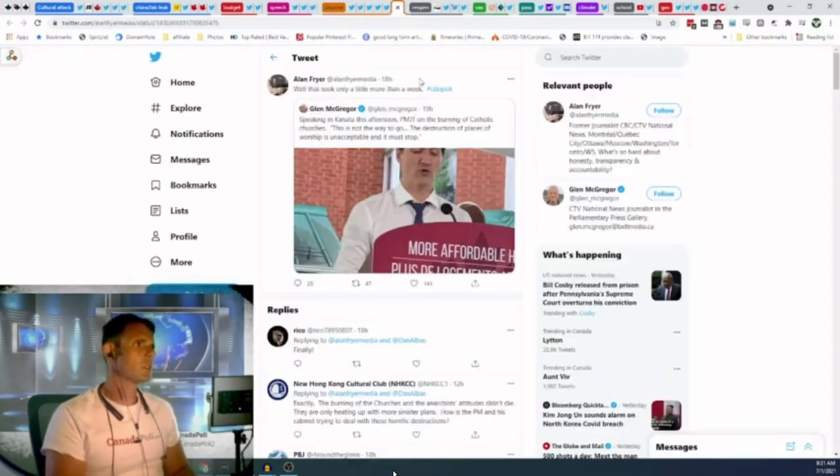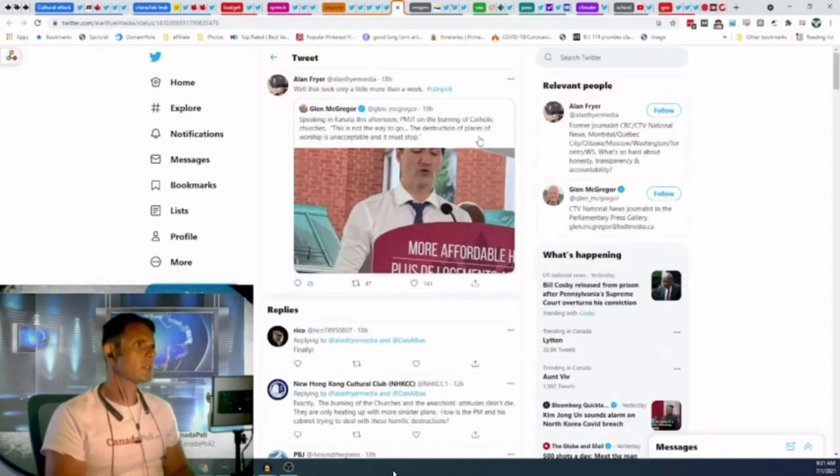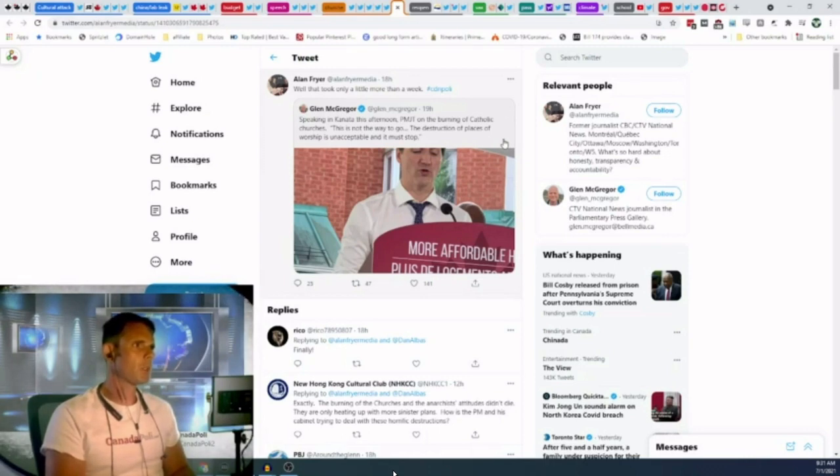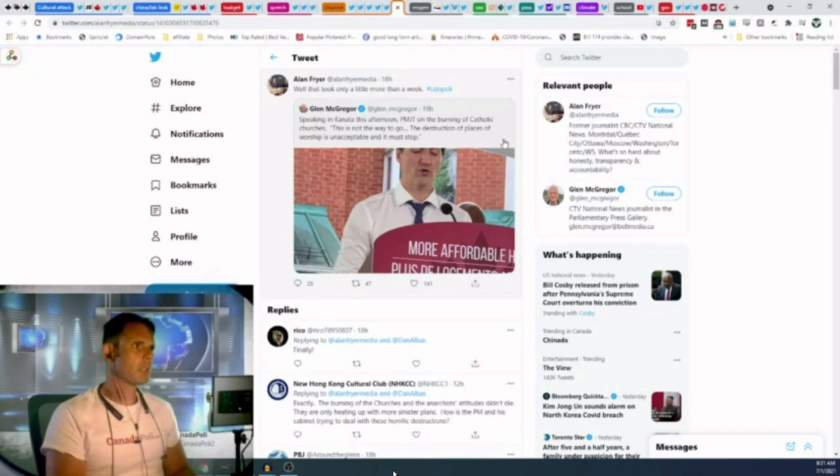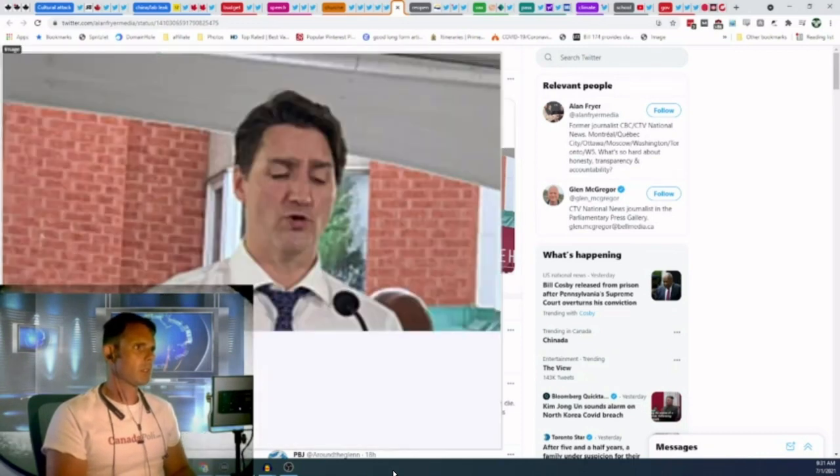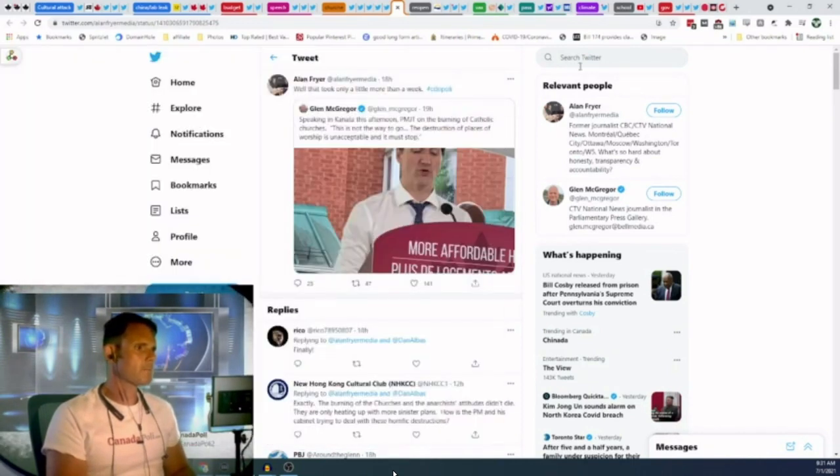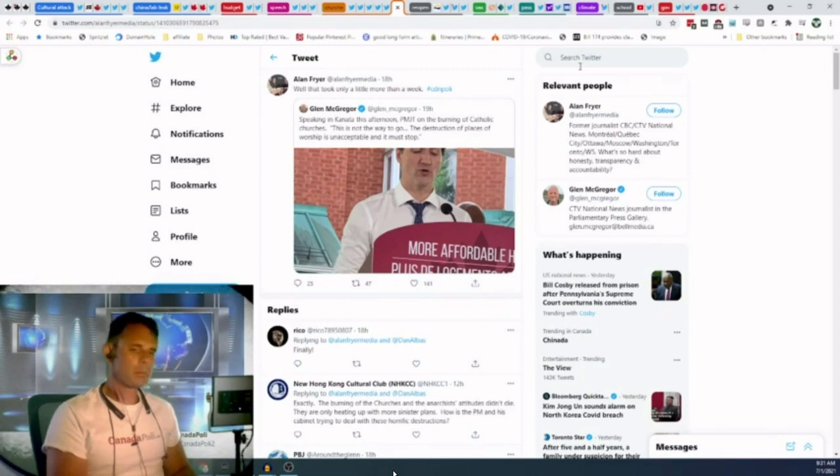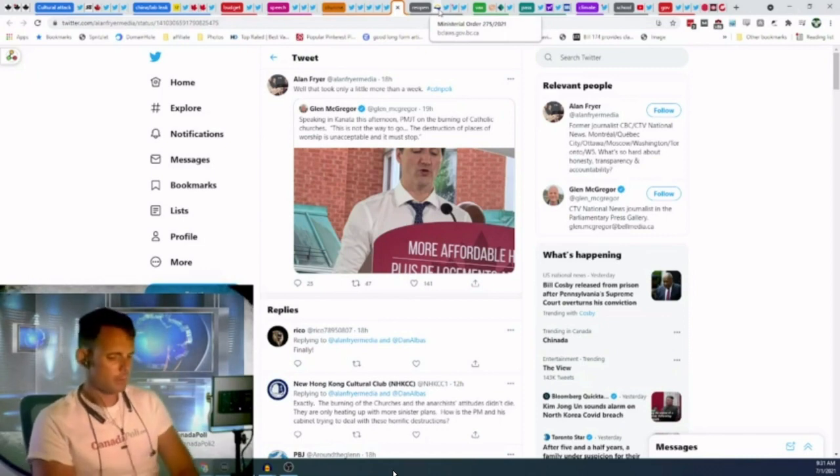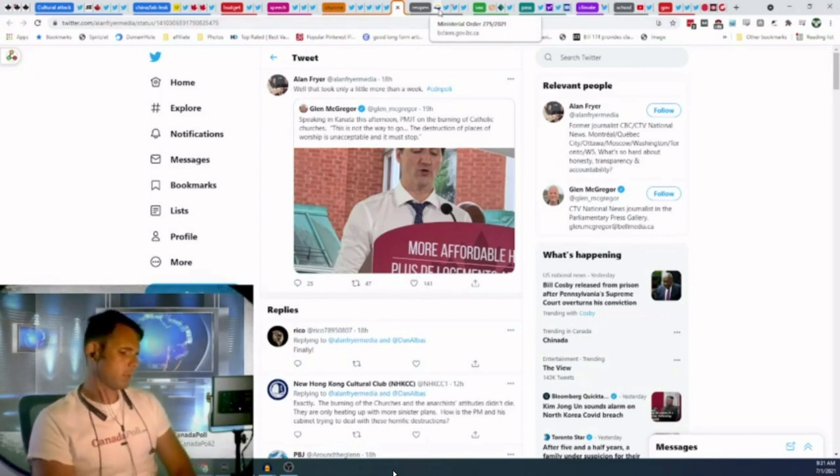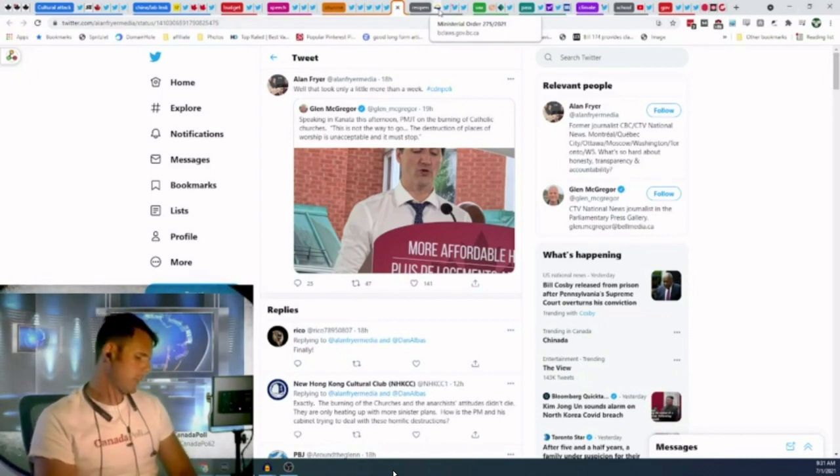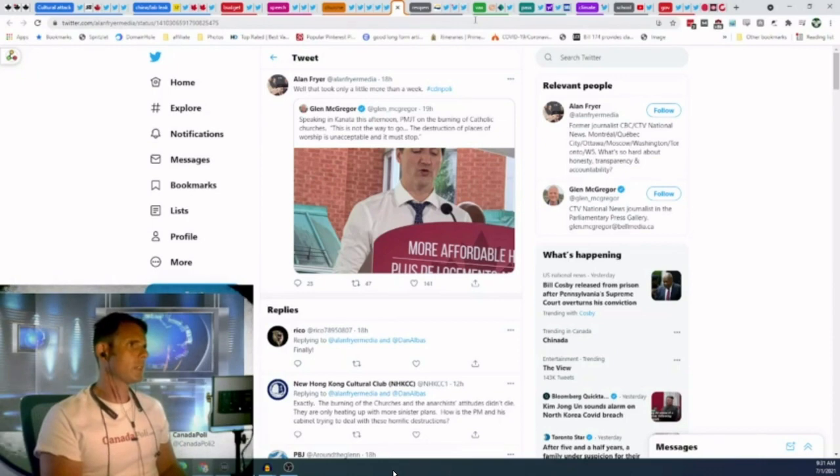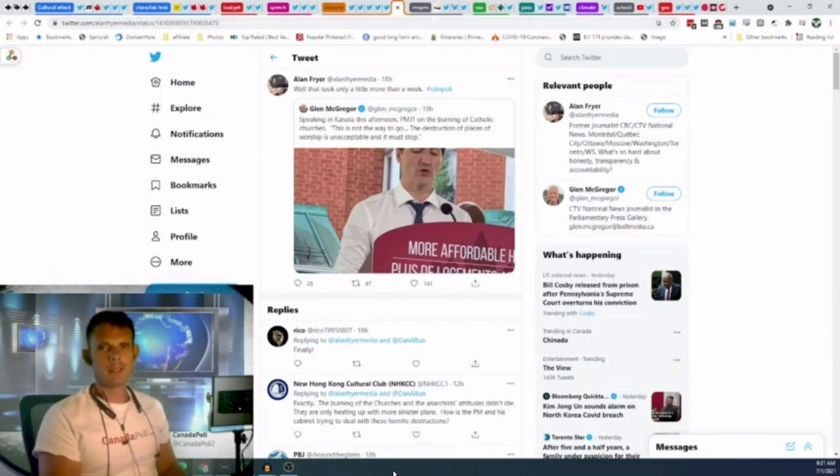Here is Trudeau's condemnation. Speaking in Canada this afternoon, Justin Trudeau on the burning of Catholic churches, this is not the way to go. The destruction of places of worship is unacceptable and it must stop. There's pressure when the premier of Alberta's weighing in and Aaron O'Toole's weighing in, there's pressure on Justin Trudeau to make a statement. So, he made a statement and is it enough?